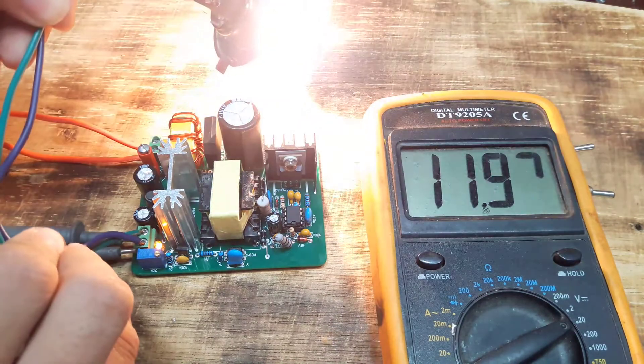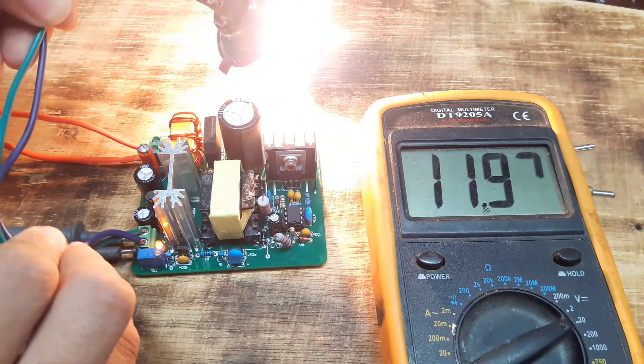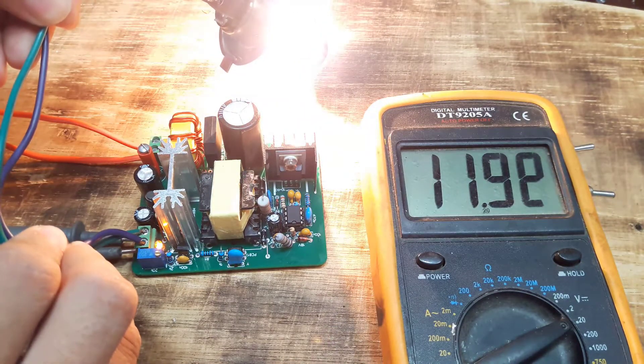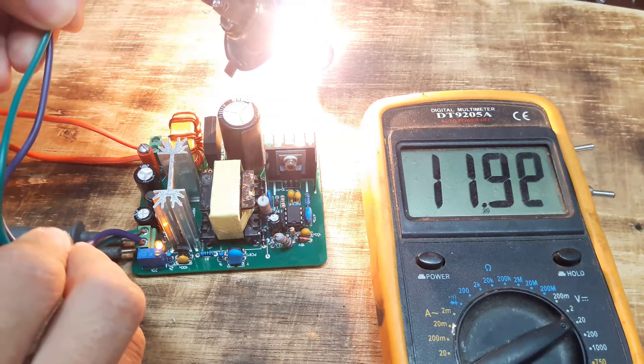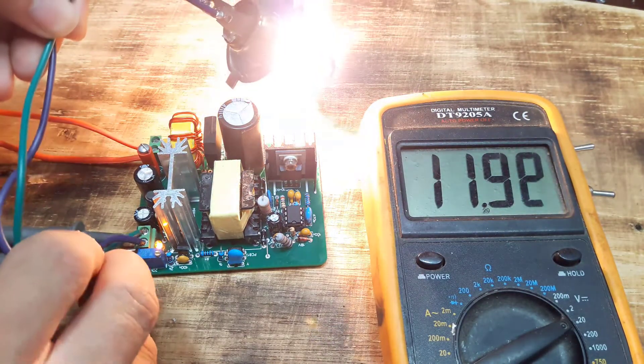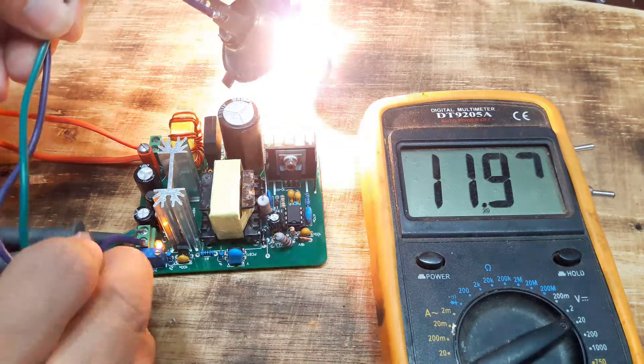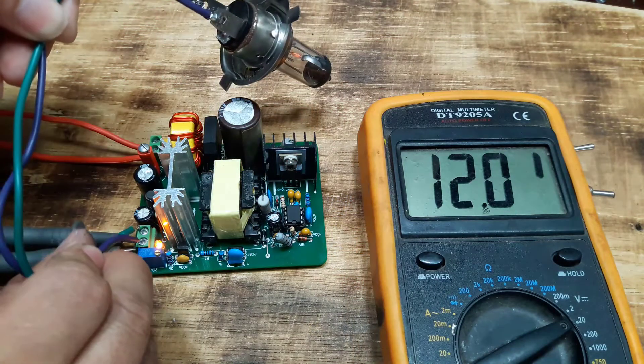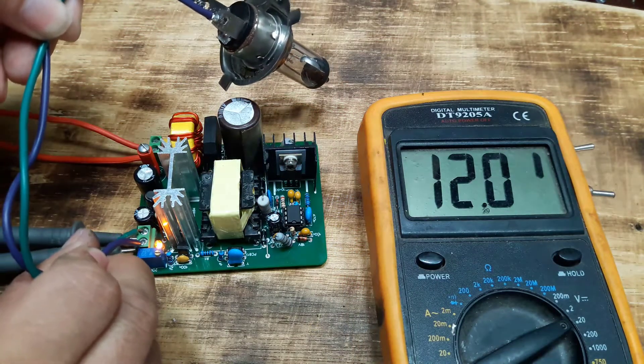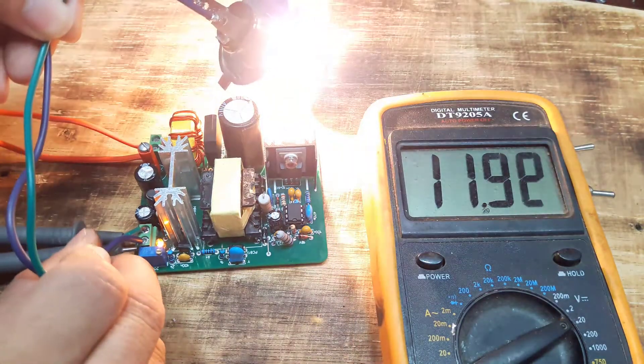As you can see, the light bulb is very bright. And the voltage is almost unchanged, the output voltage value is always 12 volts.